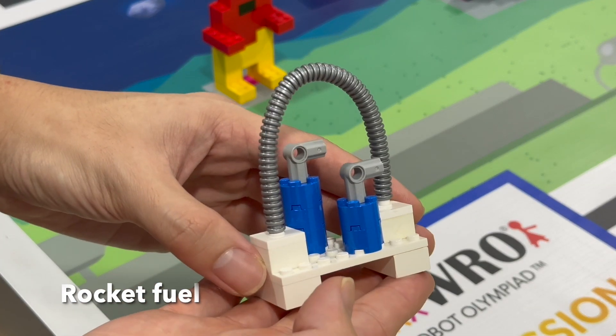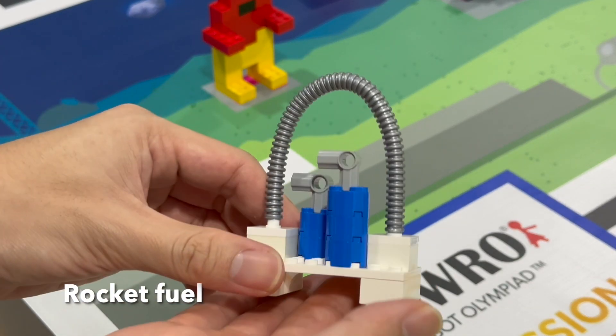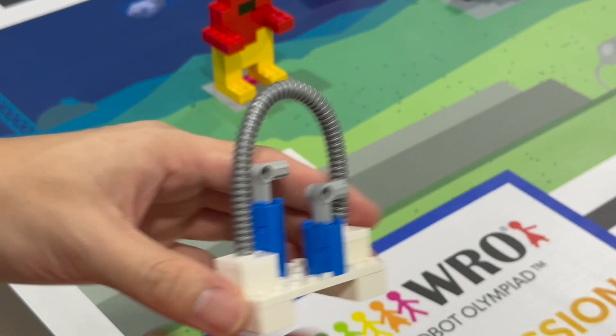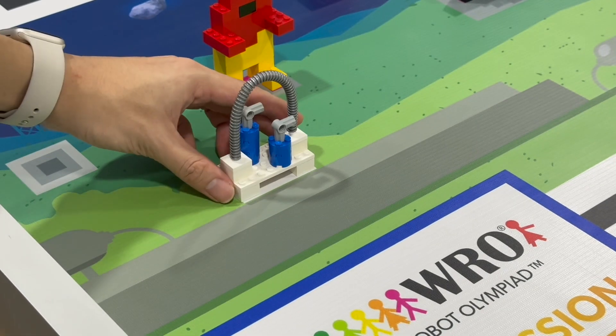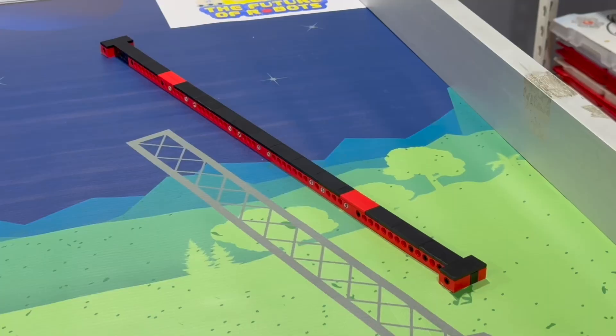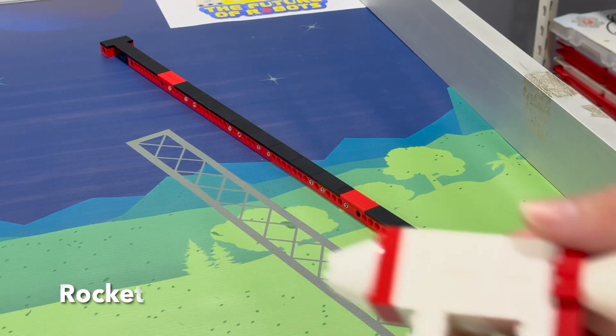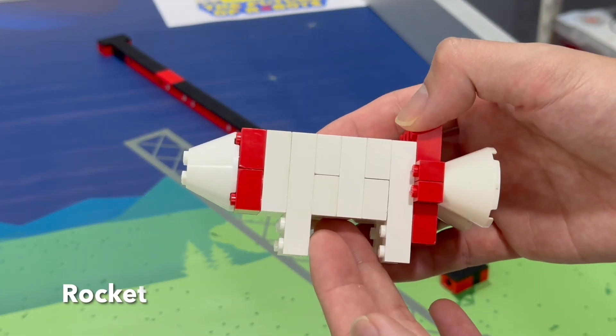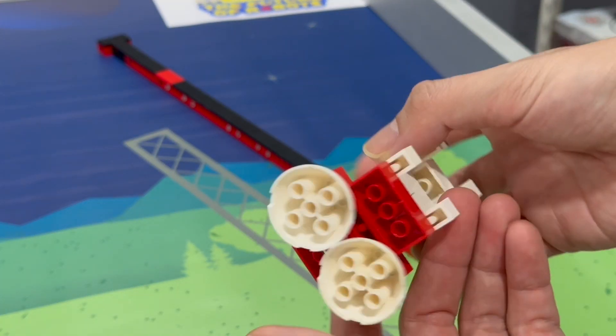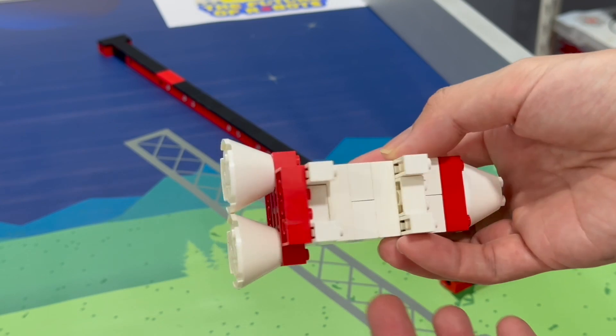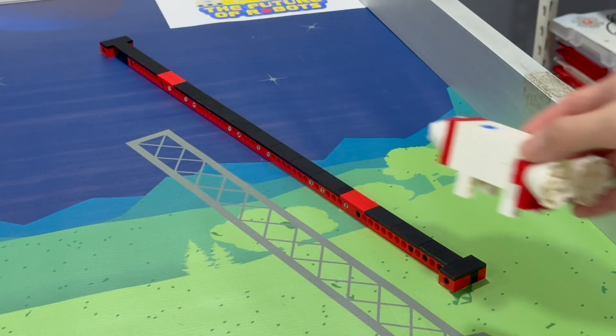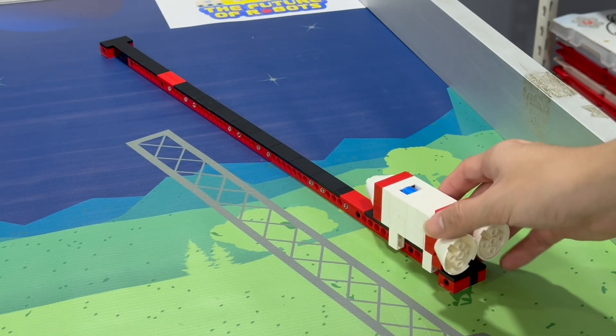There is one rocket field. It is always positioned above the start area. There is one rocket on the field. The rail is fixed on the playing field with double-sided tape.